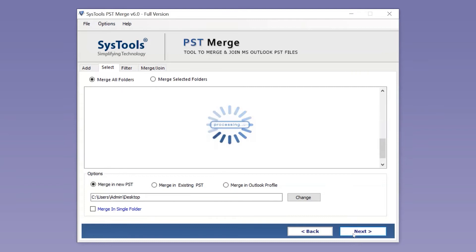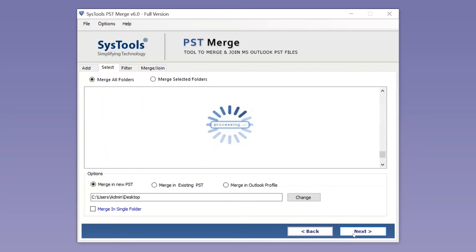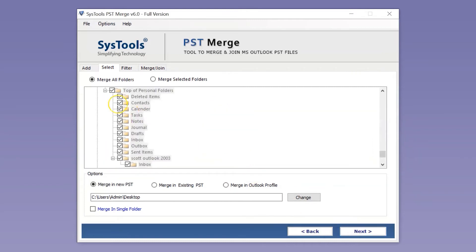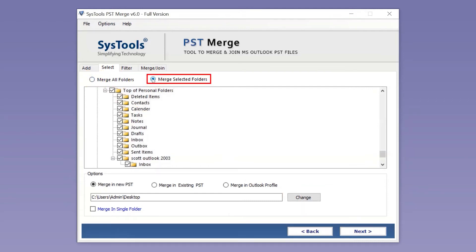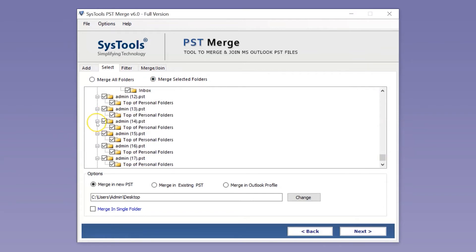Now you can see the selected files will be processed. By default, Merge All Folders option is selected. If you want to merge selected folders, you can choose the Merge Selected Folders option, then mark and unmark the folders as per your requirement.